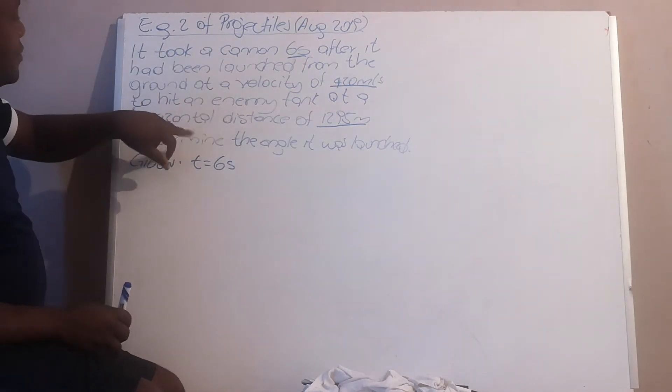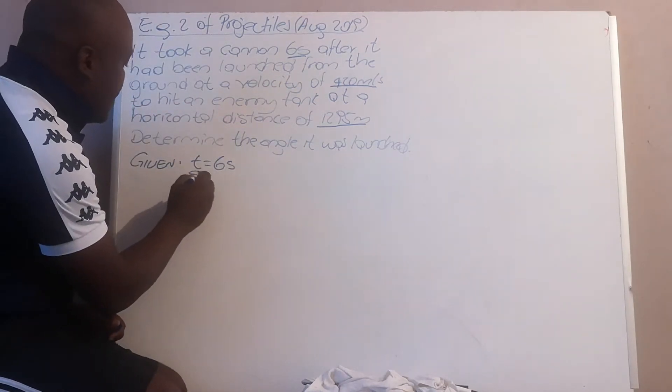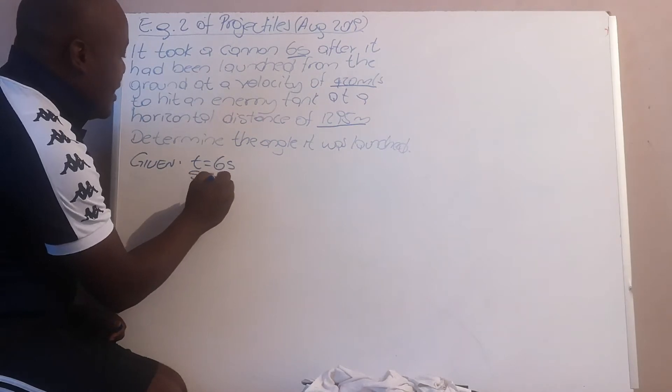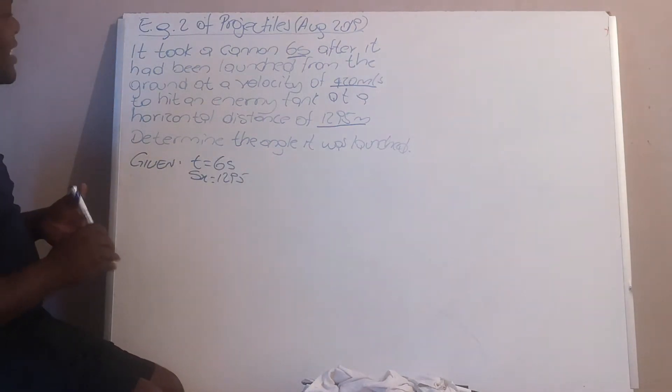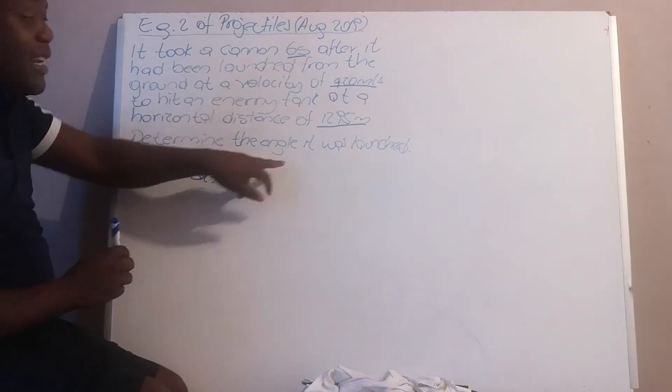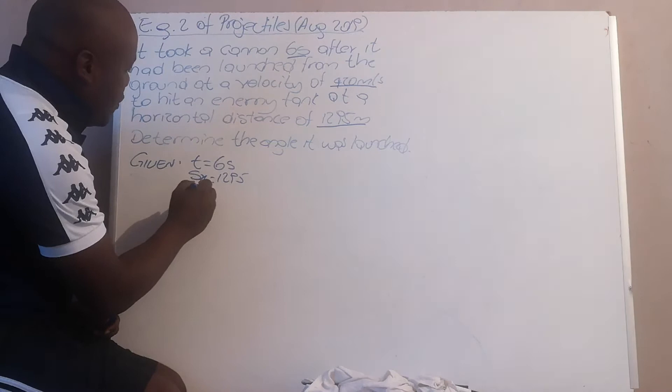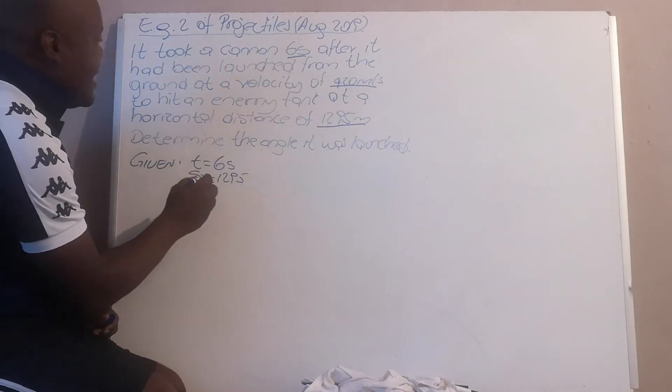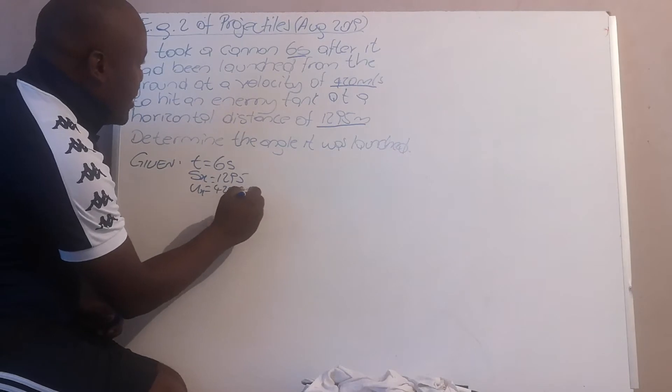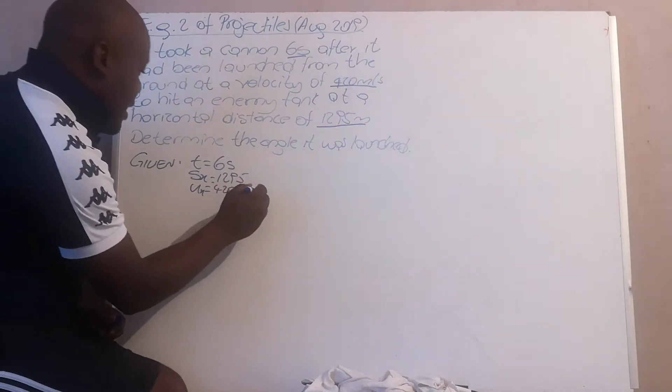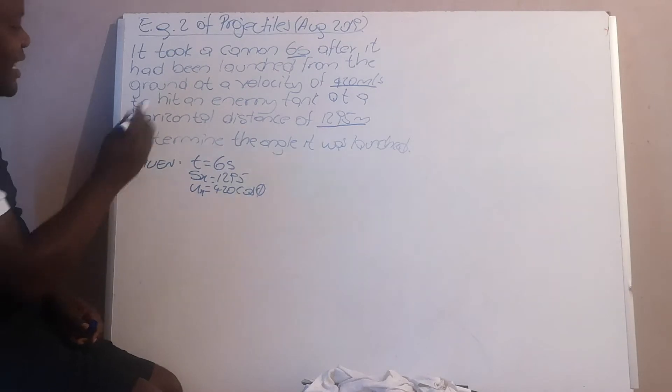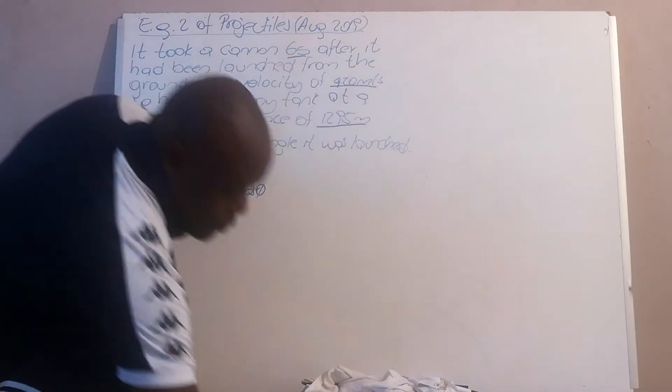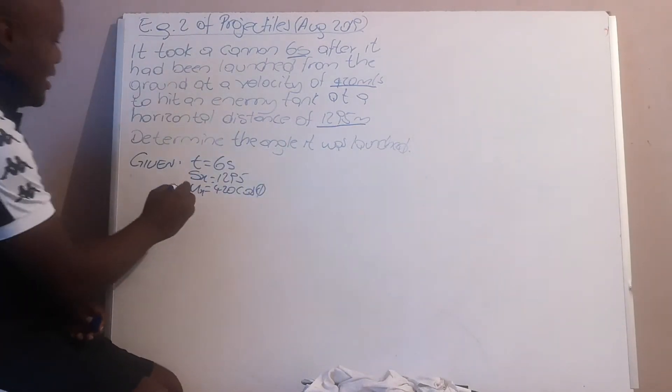And then you are given a horizontal distance, which is your range, 1295 meters. For horizontal distance, you will deal with an angle. So your initial velocity will be 420 cos theta, where theta is the unknown angle. Acceleration is zero since you're dealing with horizontal distance.